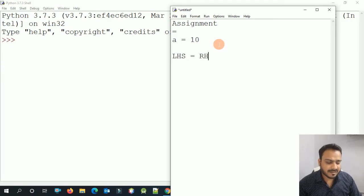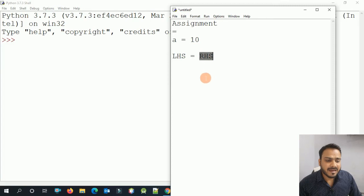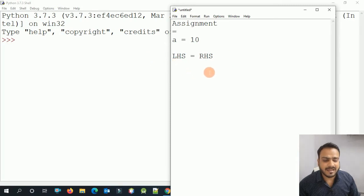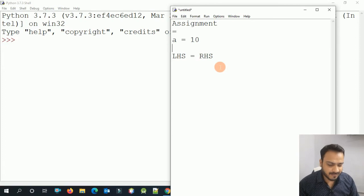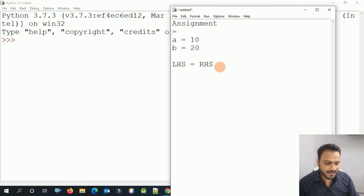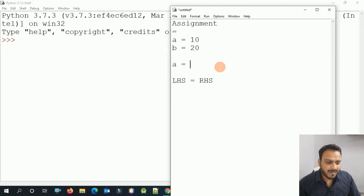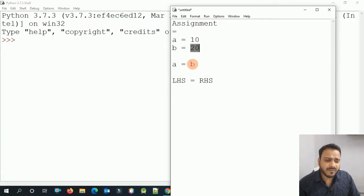We always have to remember: the rule is that the RHS value is assigned to the LHS variable. For example, if I set a variable to 10 and b to 20, and then write a = b, then b's value of 20 is assigned to a. If I print a, it will also be 20.